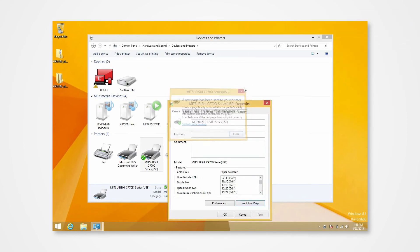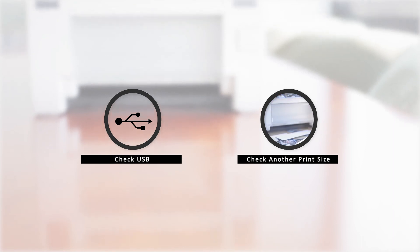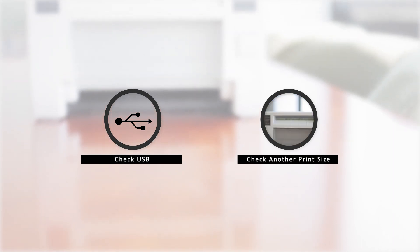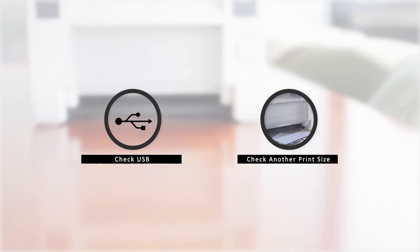In the event that there is an error, there are few key points to check, one of which could be a problem in the USB, and another could be printing an incorrect print size.